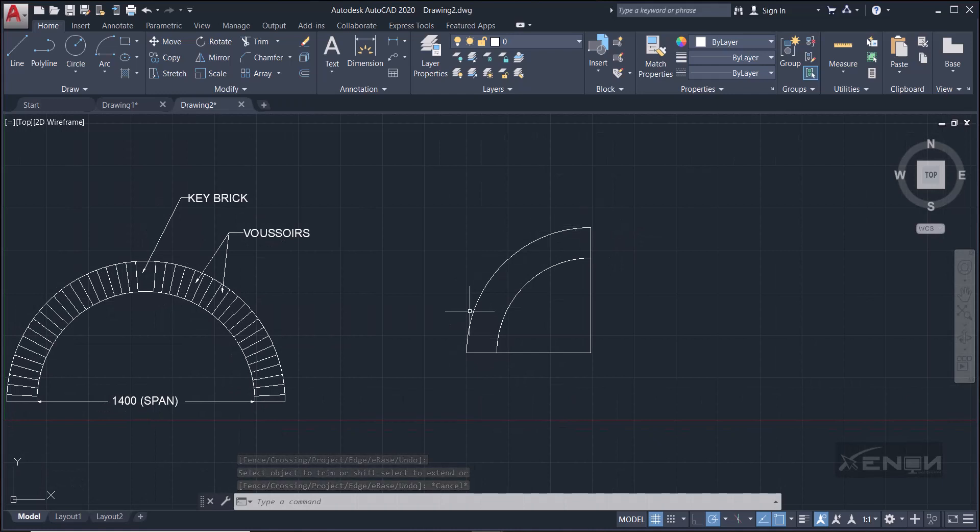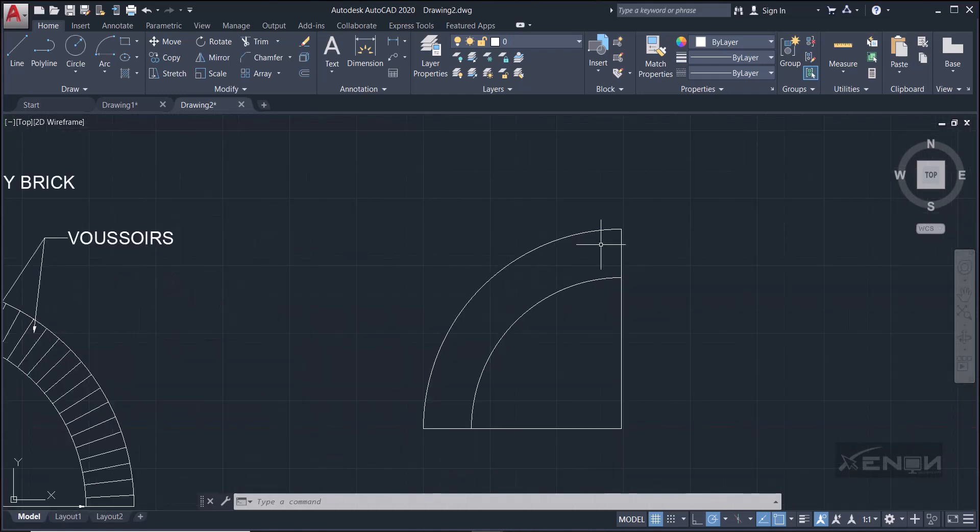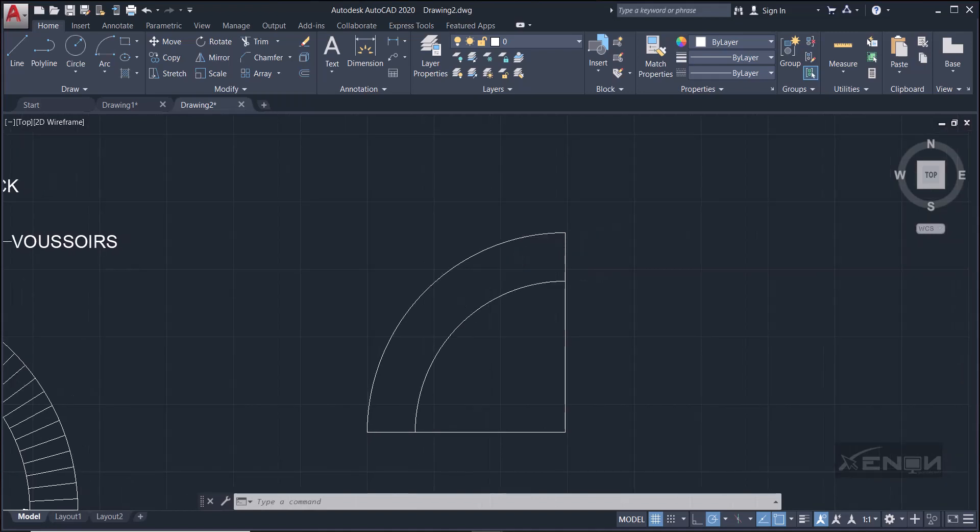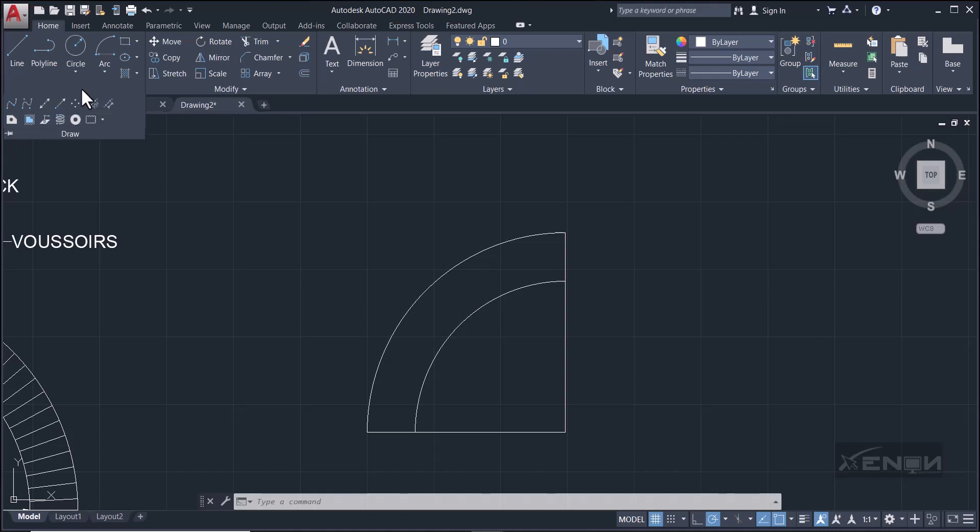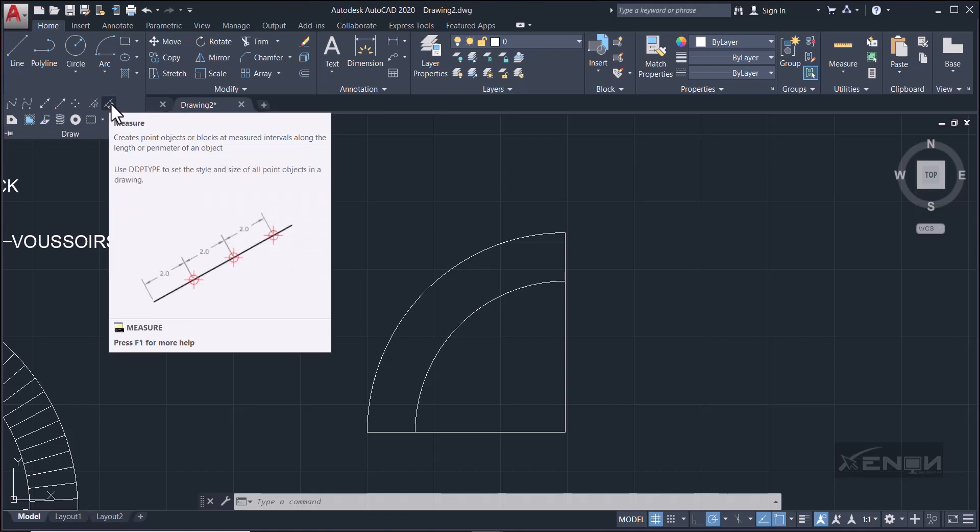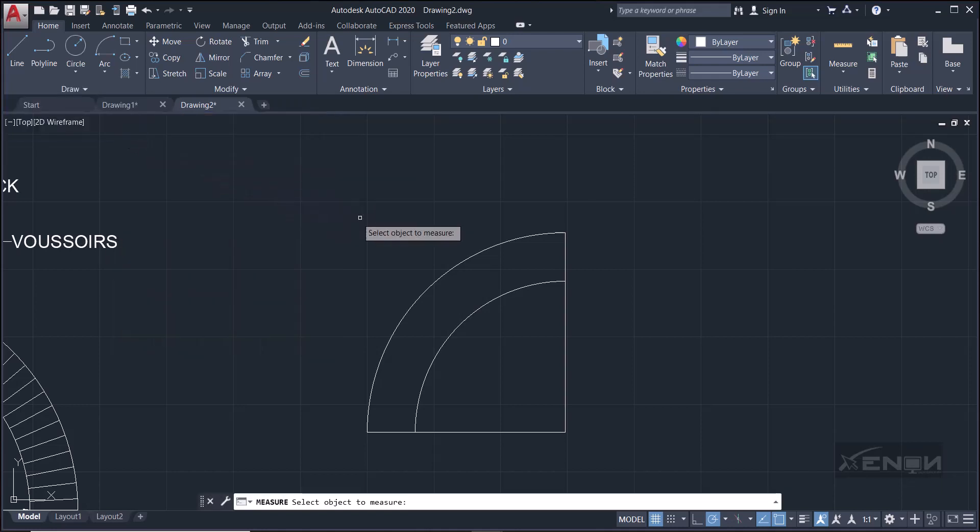Now I want us to divide the extrados in two segments of 75 from the crown up here all the way down here to the abutment. Okay, so how do we divide? If we go back to our draw tab and we click the drop-down arrow, we have very many options here. But the last option here says measure, and it says it creates point objects or blocks at measured intervals along the length or perimeter of an object.